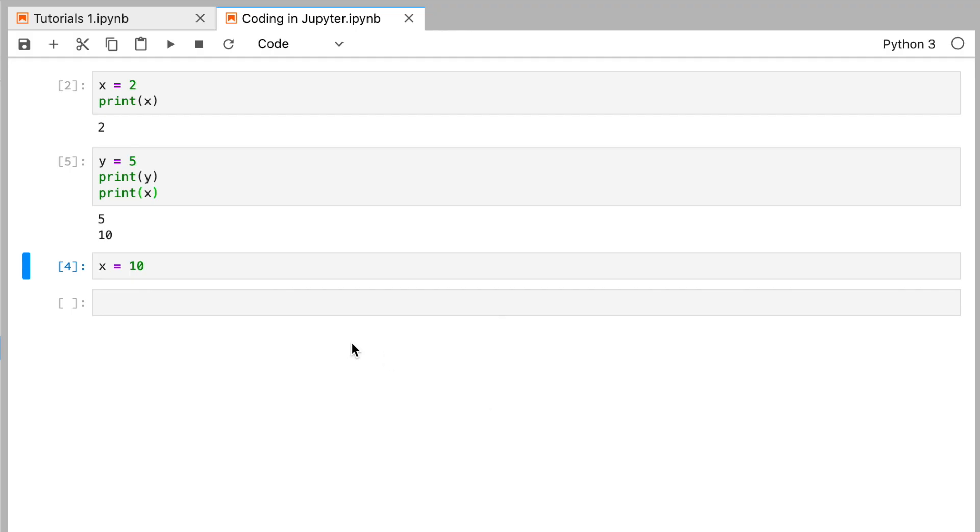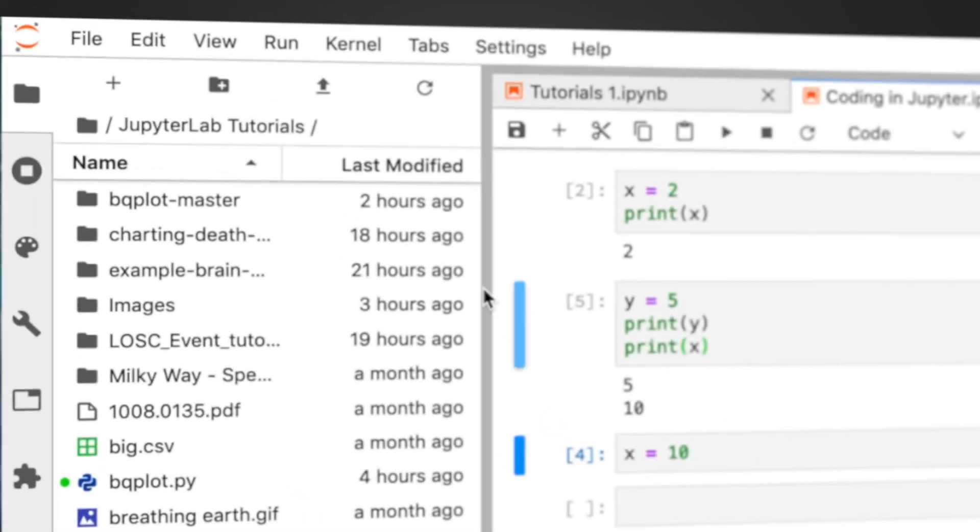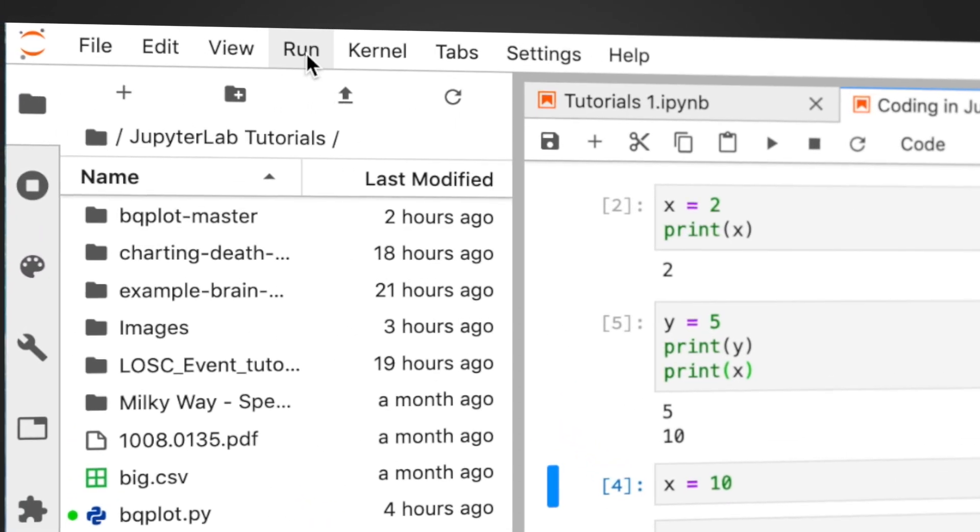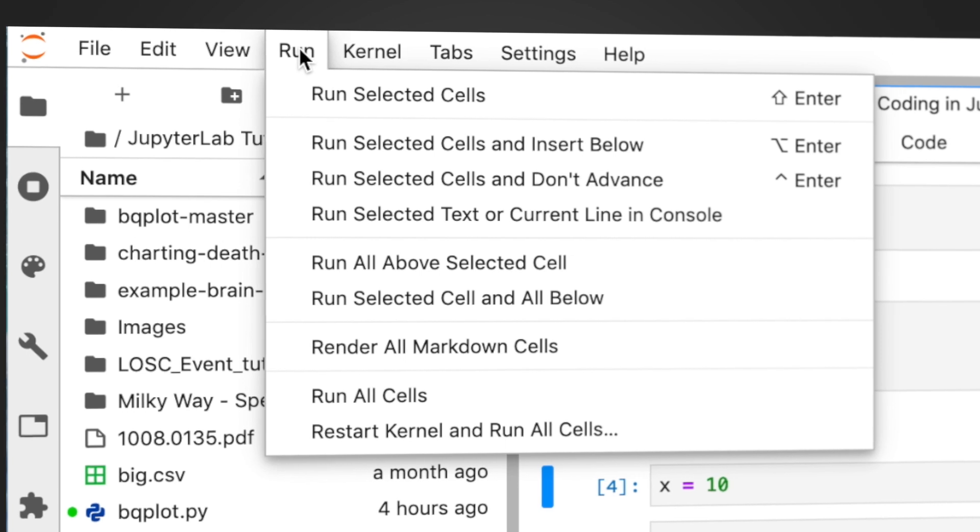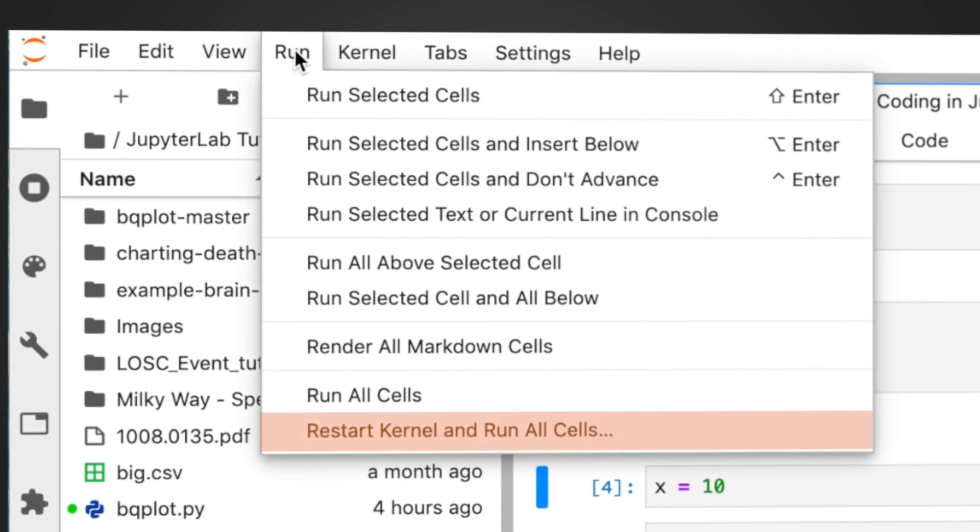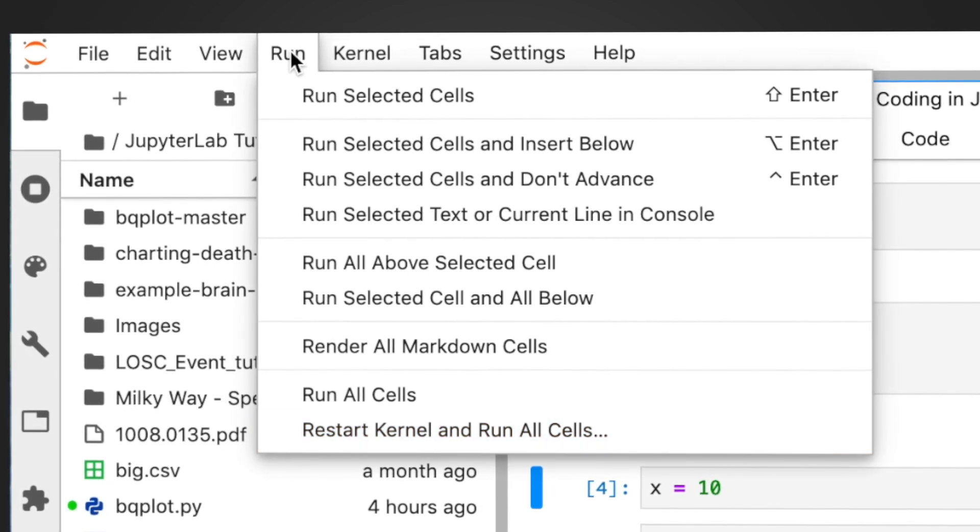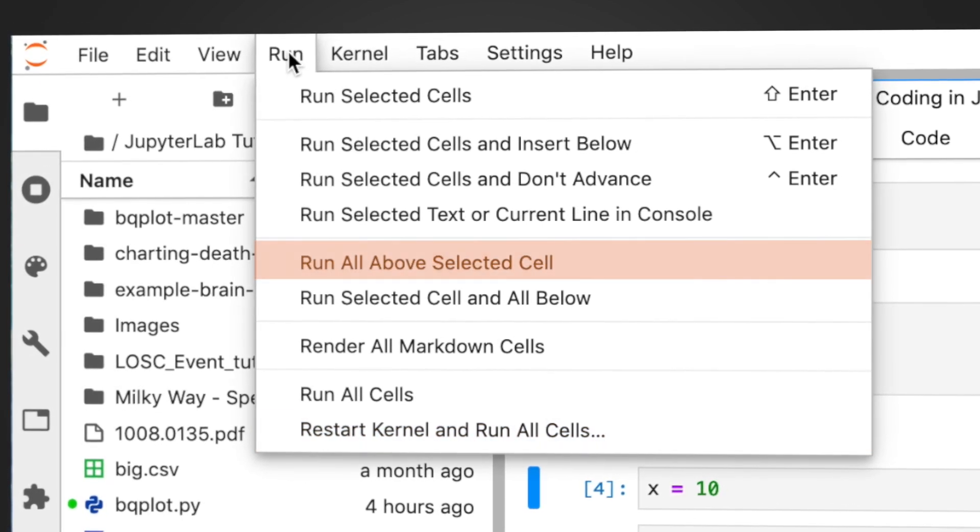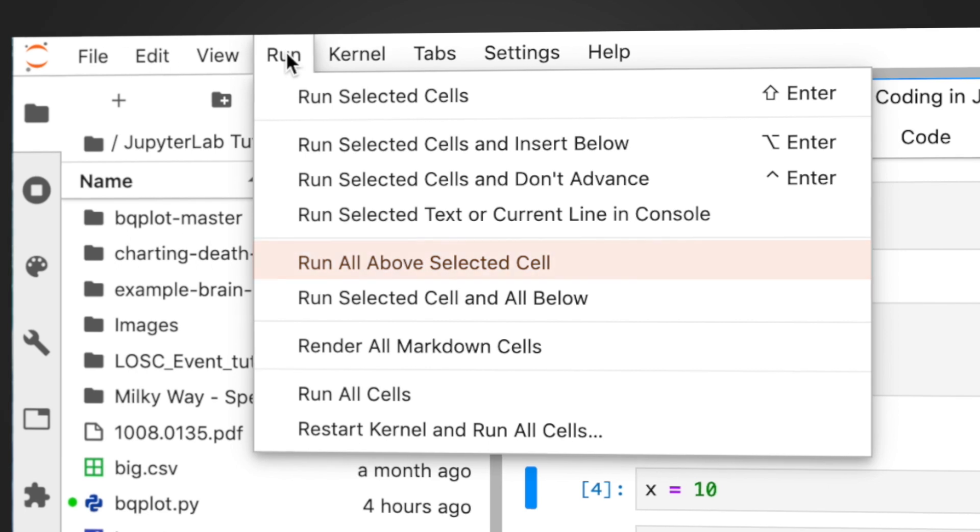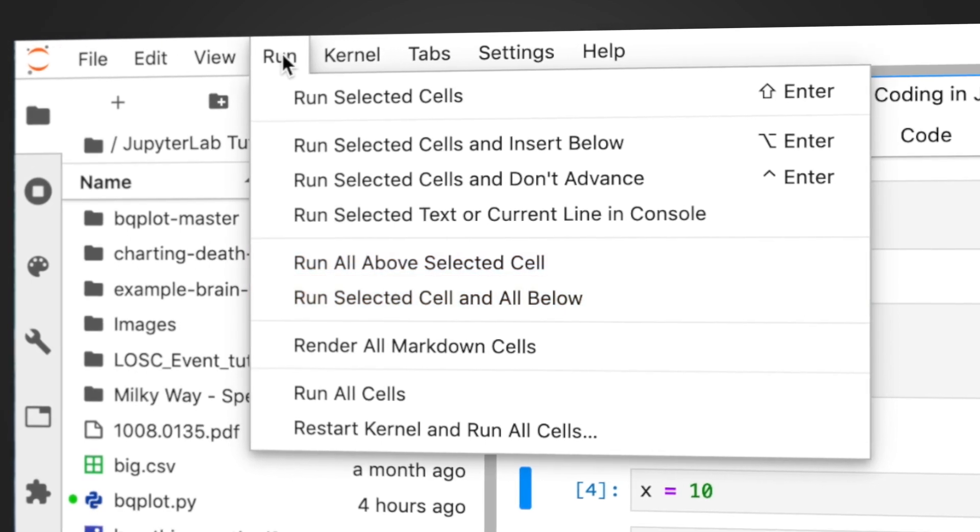You've got other advanced options too. Here in the menu, run, you can see some commands that will save you time, such as restarting the kernel and running all your cells or only running cells above or below a certain place in the notebook.